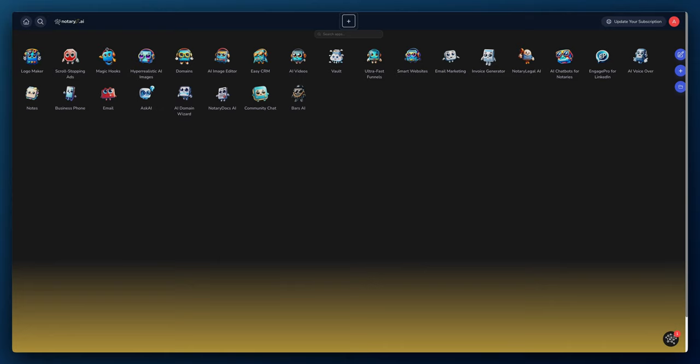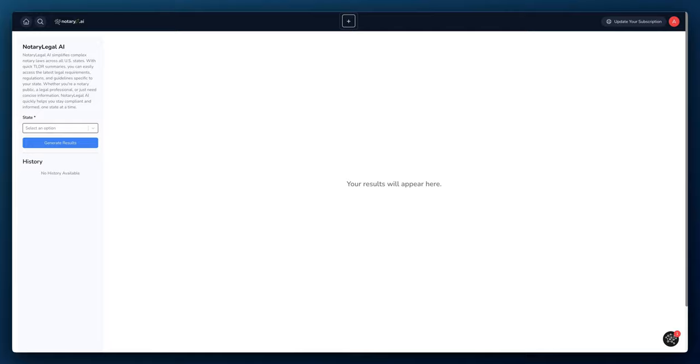In this video we'll be going over our Notary Legal app, which simplifies complex notary laws across all US states with quick TLDRs or too long didn't read summaries. Users can easily access the latest legal requirements, regulations, and guidelines specific to their state. All right, let's jump right in and take a look.